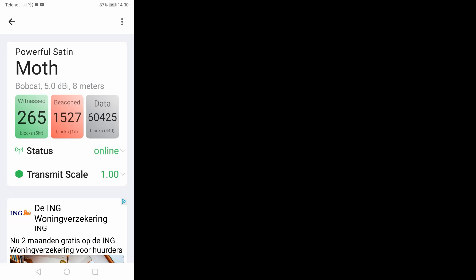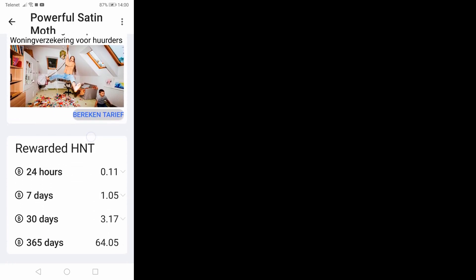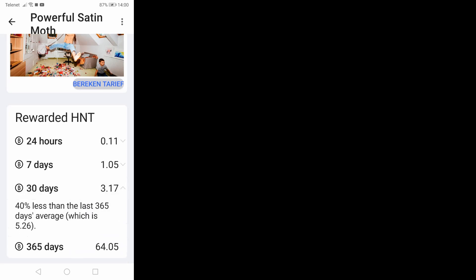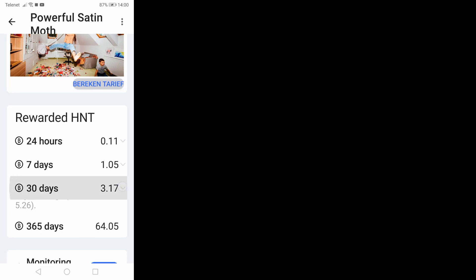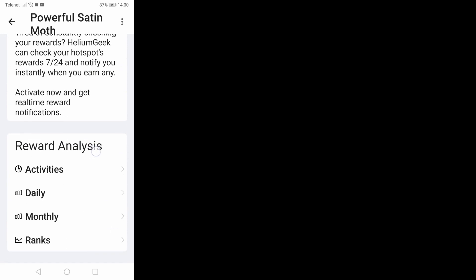Here we have my hotspot. Bobcat, as you can see I have the 5.0 dBi because I have a loss of 1 dBi with my cable, and I'm 8 meters above the ground. Status online, transmit scale one, that's good. And here we have the rewards: in 24 hours 0.11, 7 days 1.05, 30 days 3.17, and in 365 days we have 64.05.